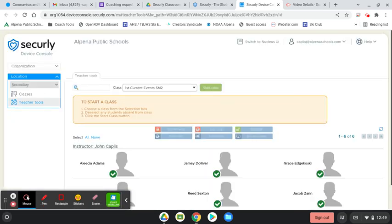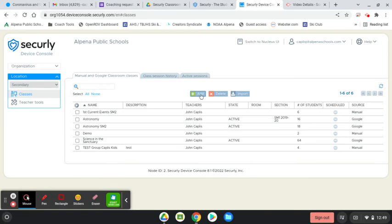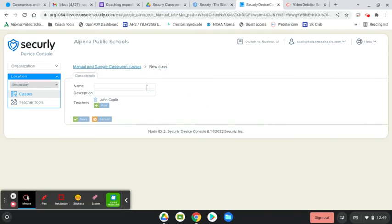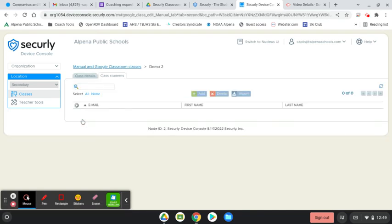Once you are logged in, you can set up a class, and that can be done over here on the left by adding a class. I'll click add. I'm going to do a demo, and I have permission to add a couple of students to the class. Their parents have given me permission to peek in on them even though they're not in my class right now. I'm going to go ahead and save that class and then I'm going to add some students to it.